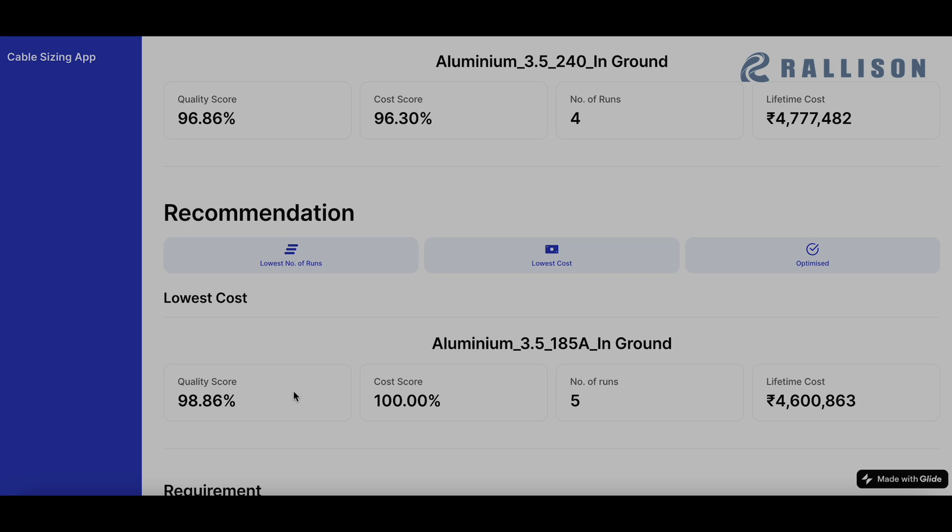As you can see over here, the cost has gone down from 47 lakhs to 46 lakhs and the quality score has gone up from 96.86% to 98.86%.